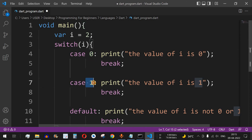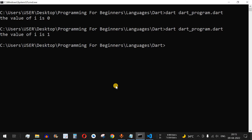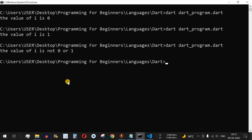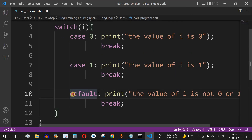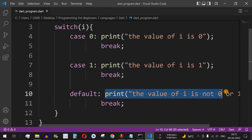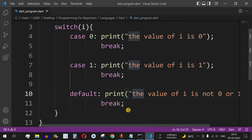Now let's set i to 2. Since it is neither 0 nor 1, let's save the file and run the code. As you can see, "the value of i is not 0 or 1" is printed — it went into the default block and that print statement got executed.